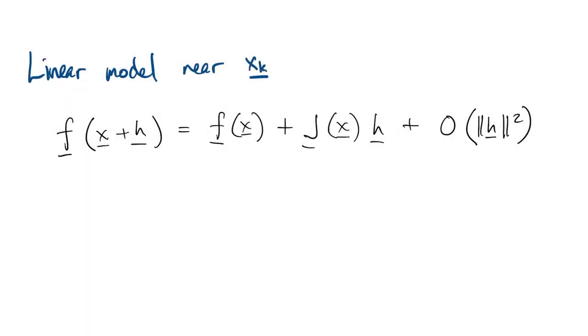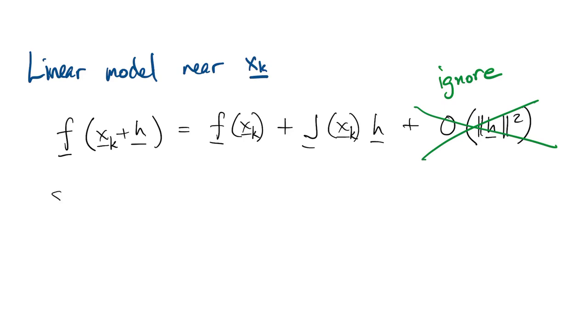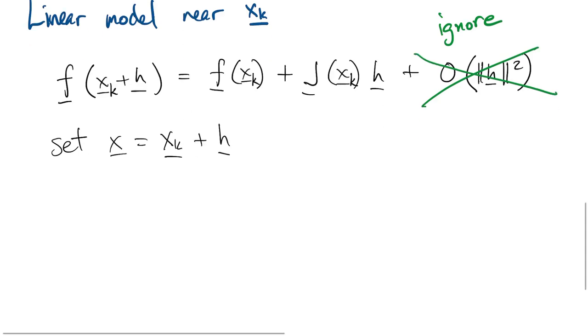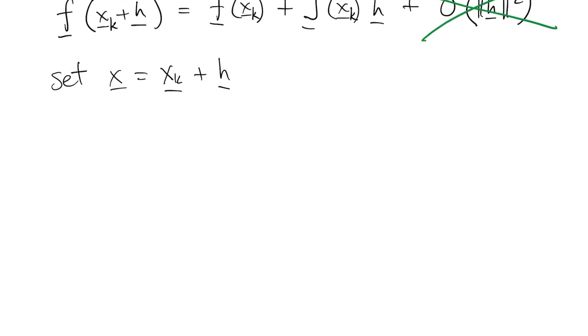So now we're ready to construct our linear model. We're going to ignore the higher order terms because we're going to stay close to the point, hopefully. Everything is centered at the current value xk. So the variable of the model is xk plus h, where h is the deviance from xk.